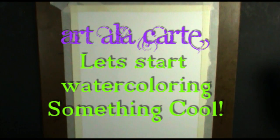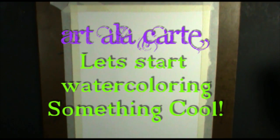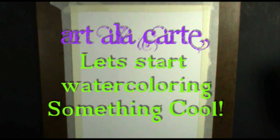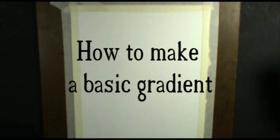Hey everybody, welcome back to Art of Le Cart, and in today's lesson, I'm going to show you a simple technique to begin to learn in watercoloring. It's a technique that you'll use in a lot of different ways when you're watercoloring. It's how to make a basic gradient.